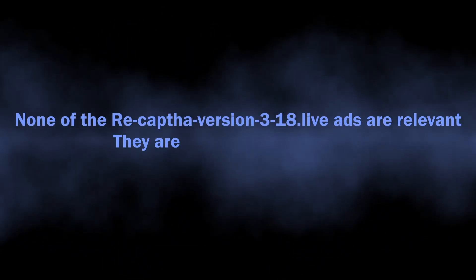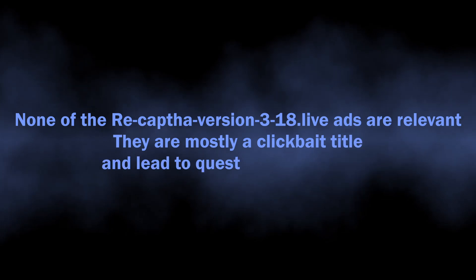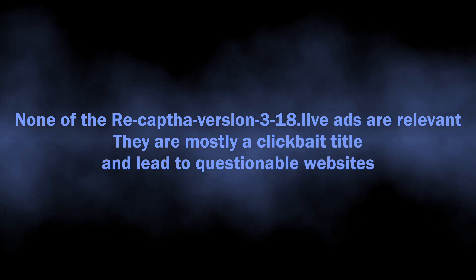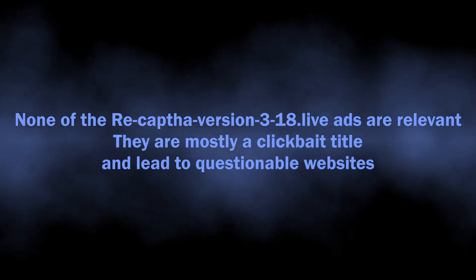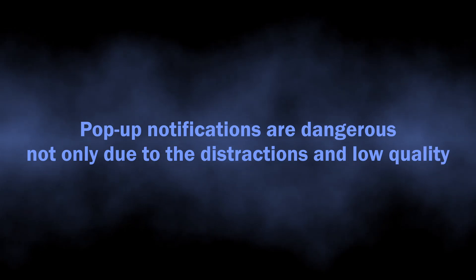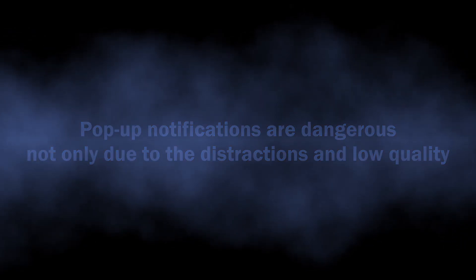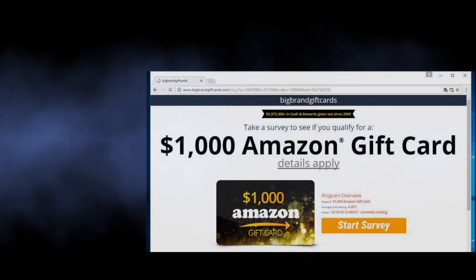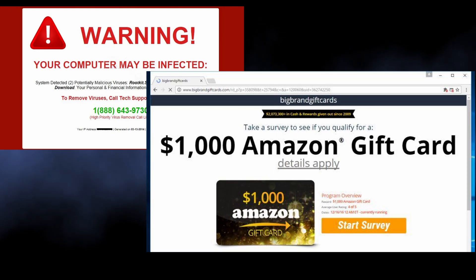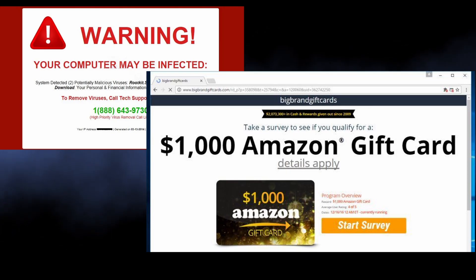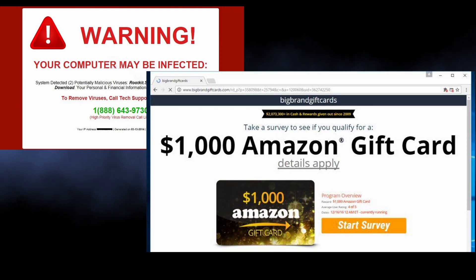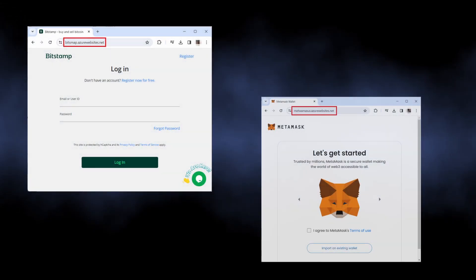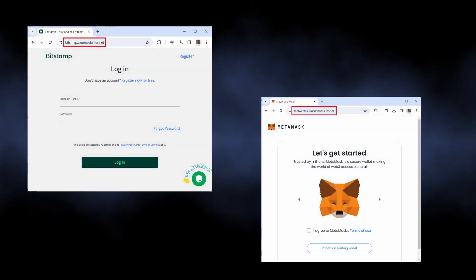But distraction and cluttered system interface is actually not the only problem. As I said, sites like recaptcha version 3.18.live spread clickbait promotions that lead to questionable sites filled with advertisements and low quality information. Among these sites, you will eventually get a phishing page...